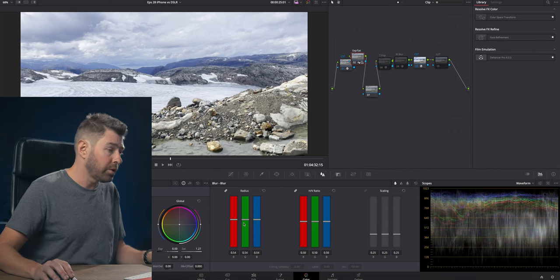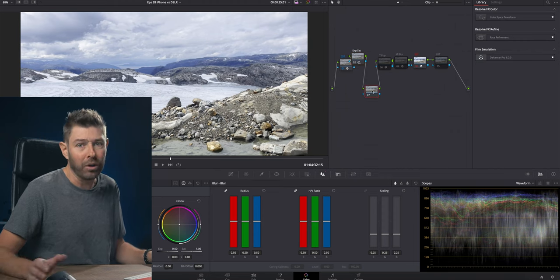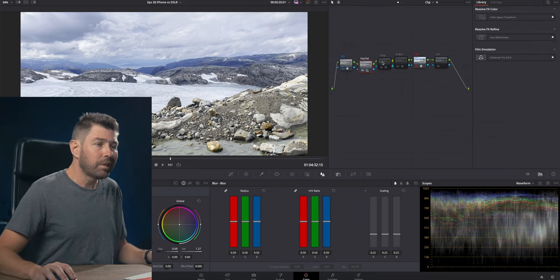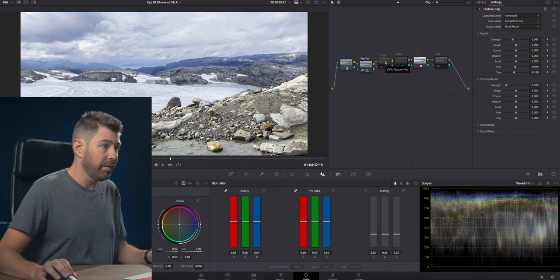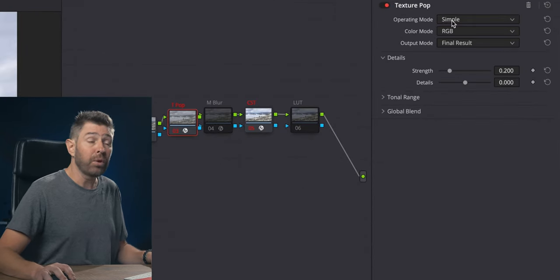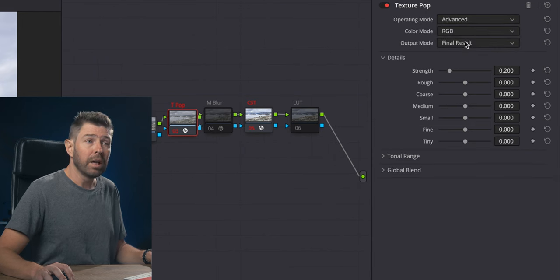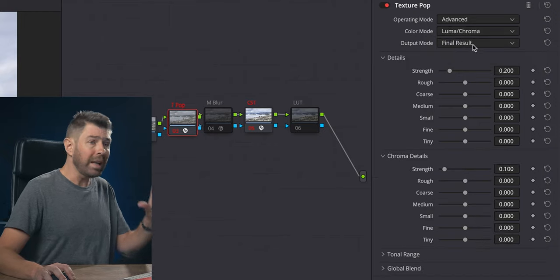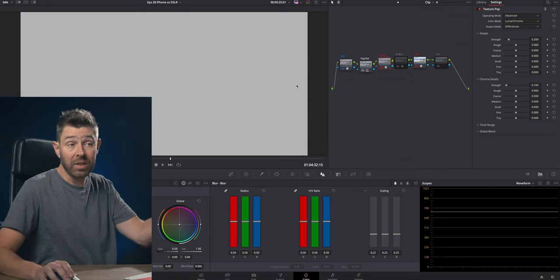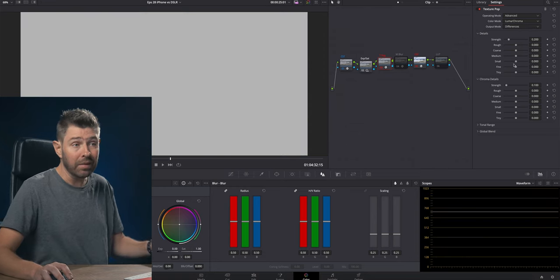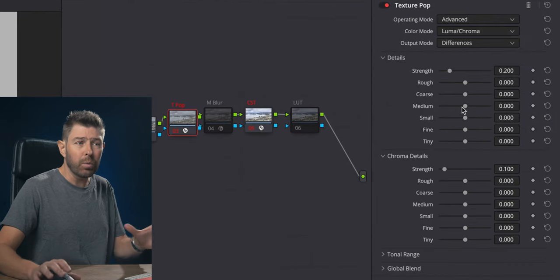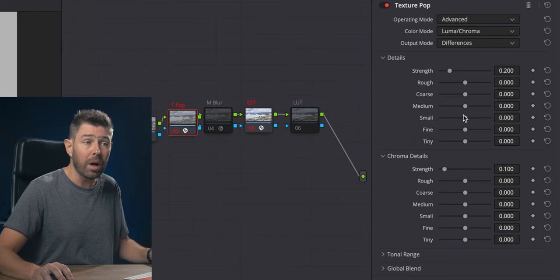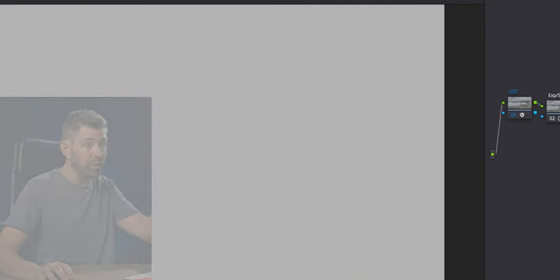Let's delete that. What we're going to use instead is Texture Pop that I talked about in the previous video. You want to go from Simple to Advanced. You don't want to use RGB, you want to use Luma and Chroma. Let's have a look at the output mode and go to Differences. Nothing is happening because I haven't touched these parameters yet, but I do suggest working with Small, Fine, or Tiny to affect this kind of footage.